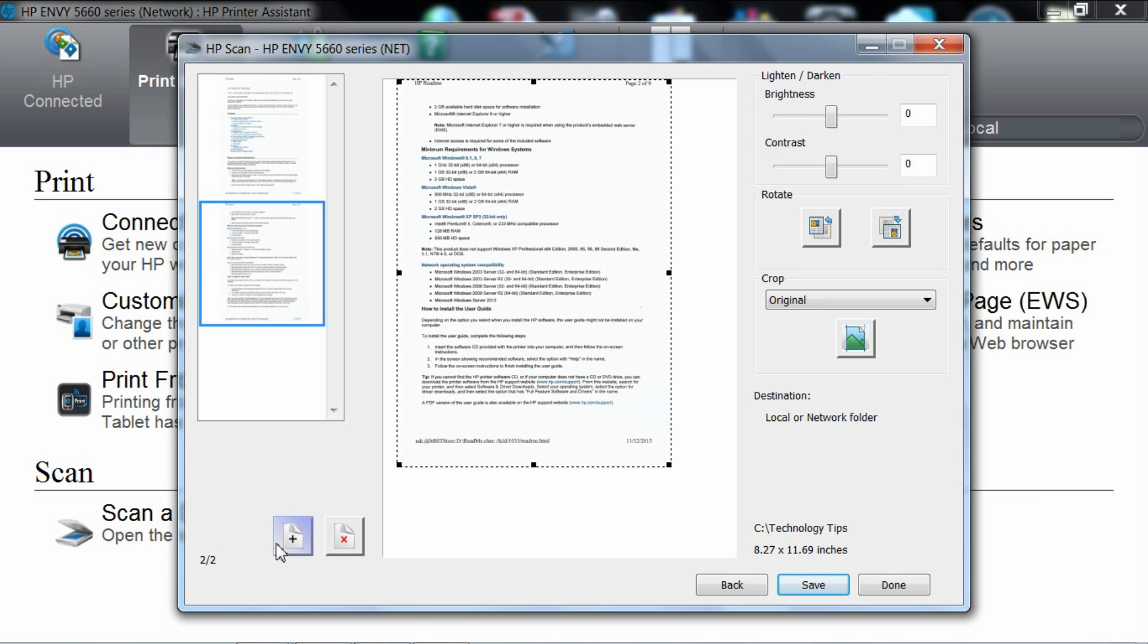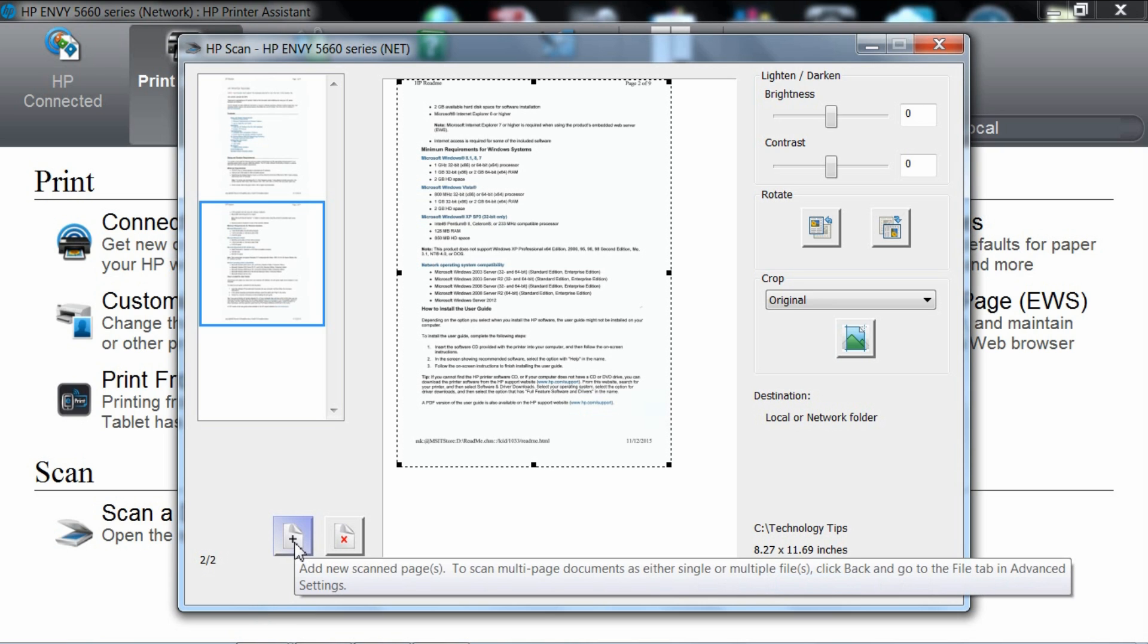If there are more pages to scan, simply put it on the scanner glass. Once ready, you may want to click add new scan pages again and you will start scanning.